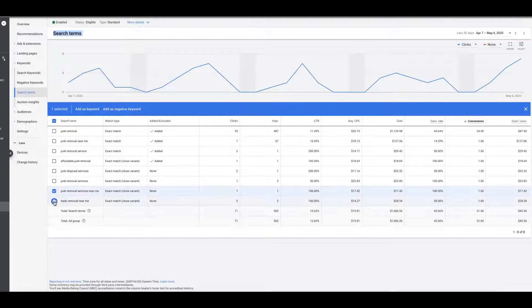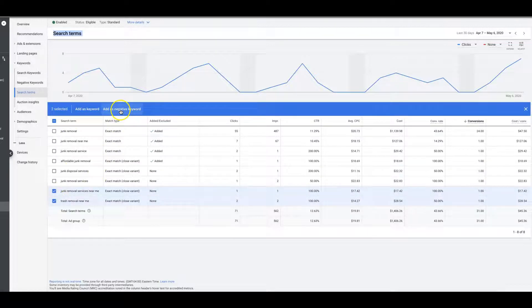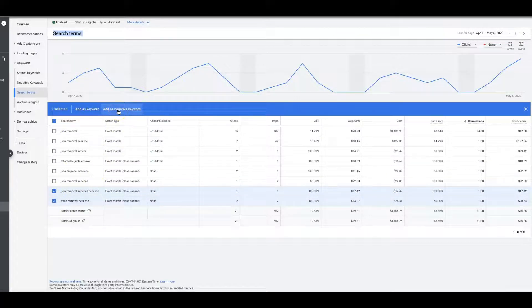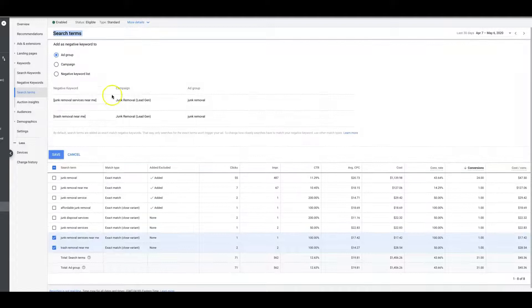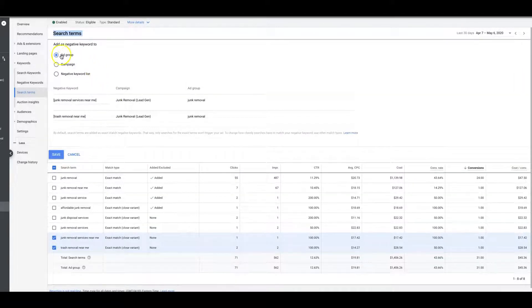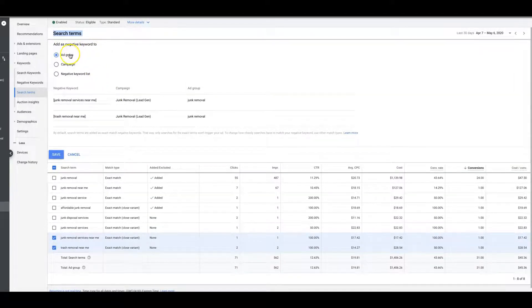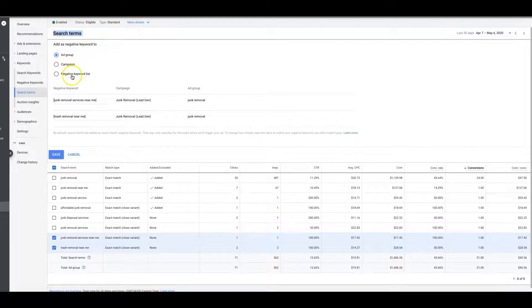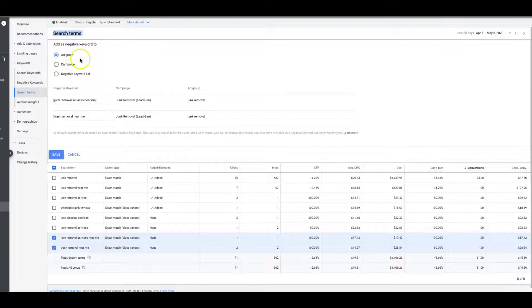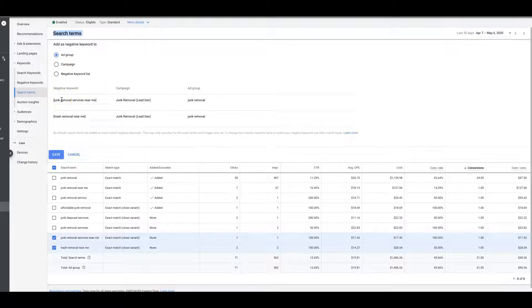So essentially what you do is you come here, let's say we chose these two and we want to add them as negative keywords. You would come up here to add as a negative keyword. Now you have a few options here: you can add a negative keyword to this ad group, the entire campaign, or build a negative keyword list. We would just do ad group—it's already set—and it automatically puts them as exact match, which is fine, and just hit save.